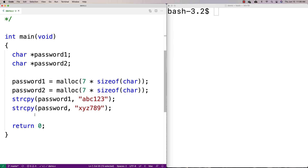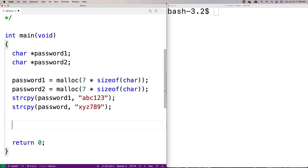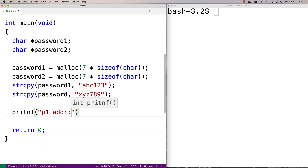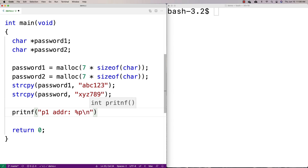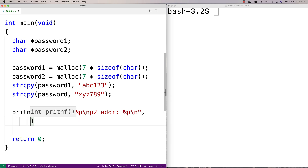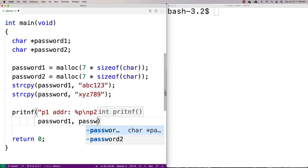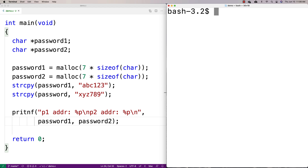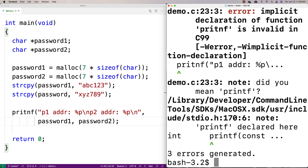We can actually print out some data to confirm this. I'll use printf to print out the p1 address and p2 address using percent-p to print the pointer values, then compile with gcc -o demo demo.c and run it.